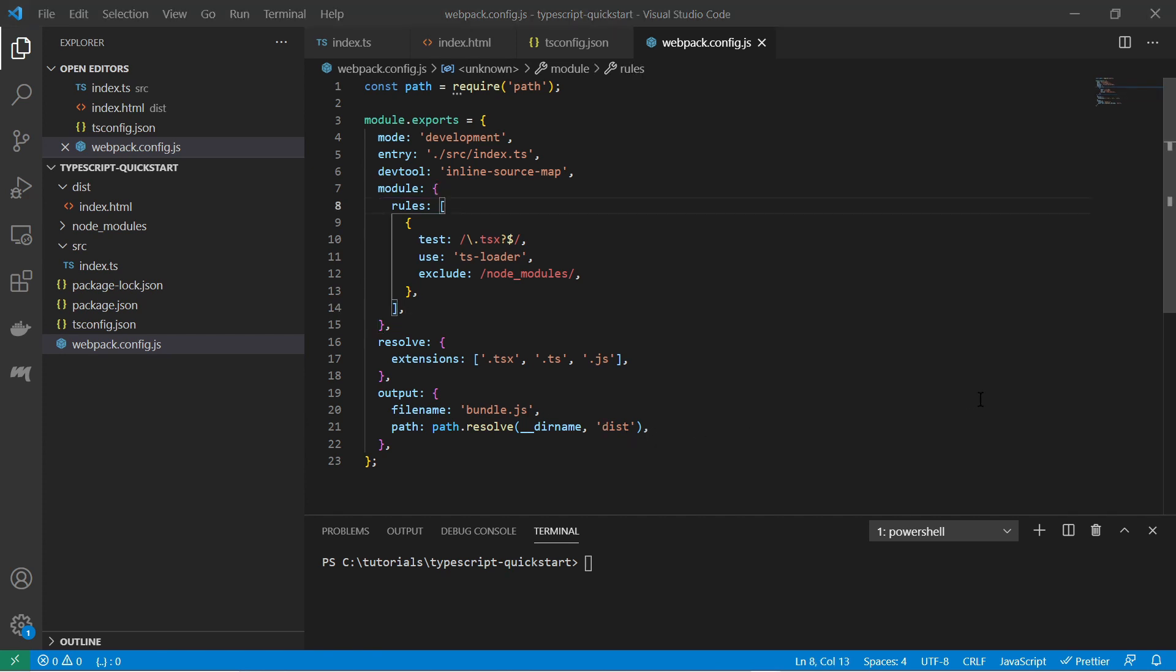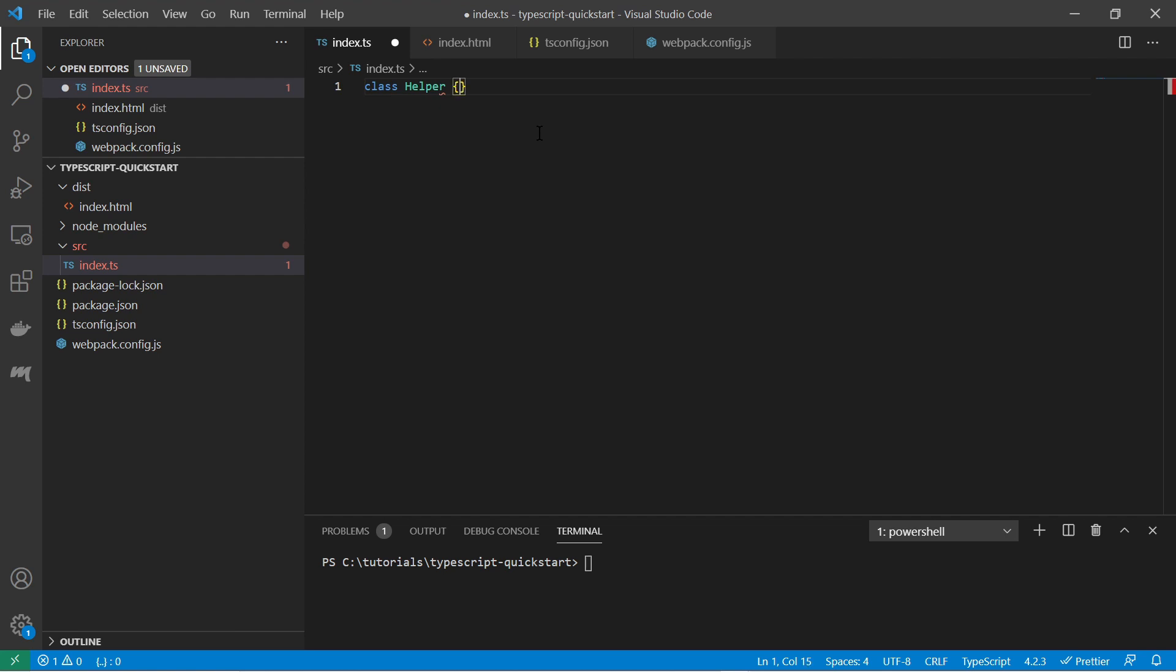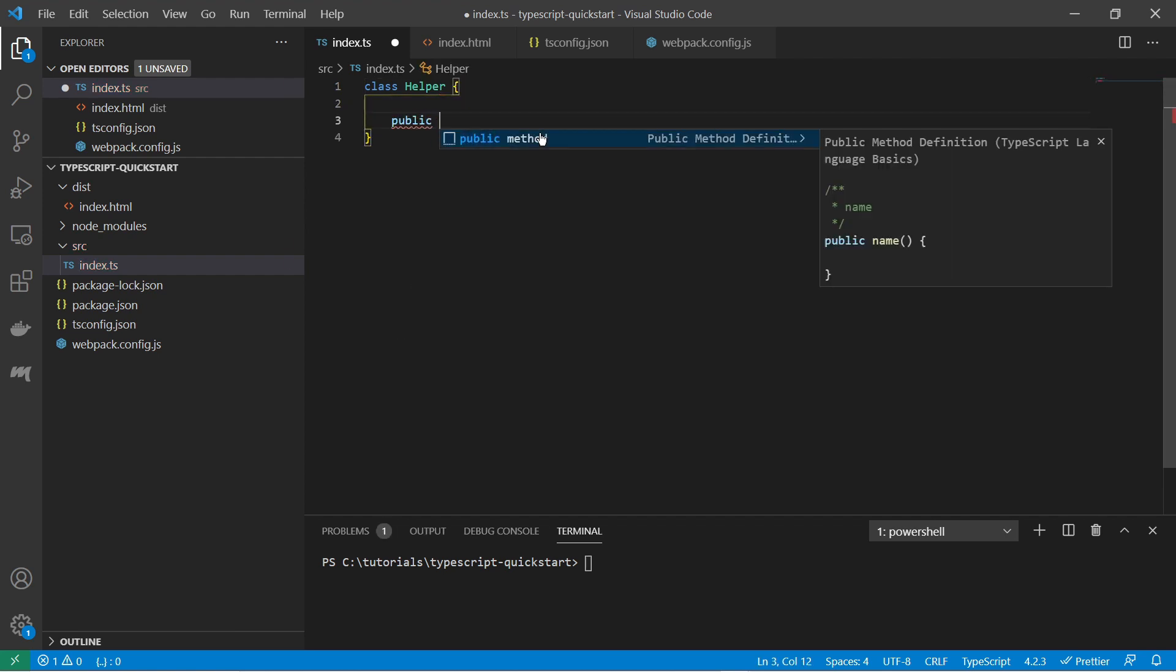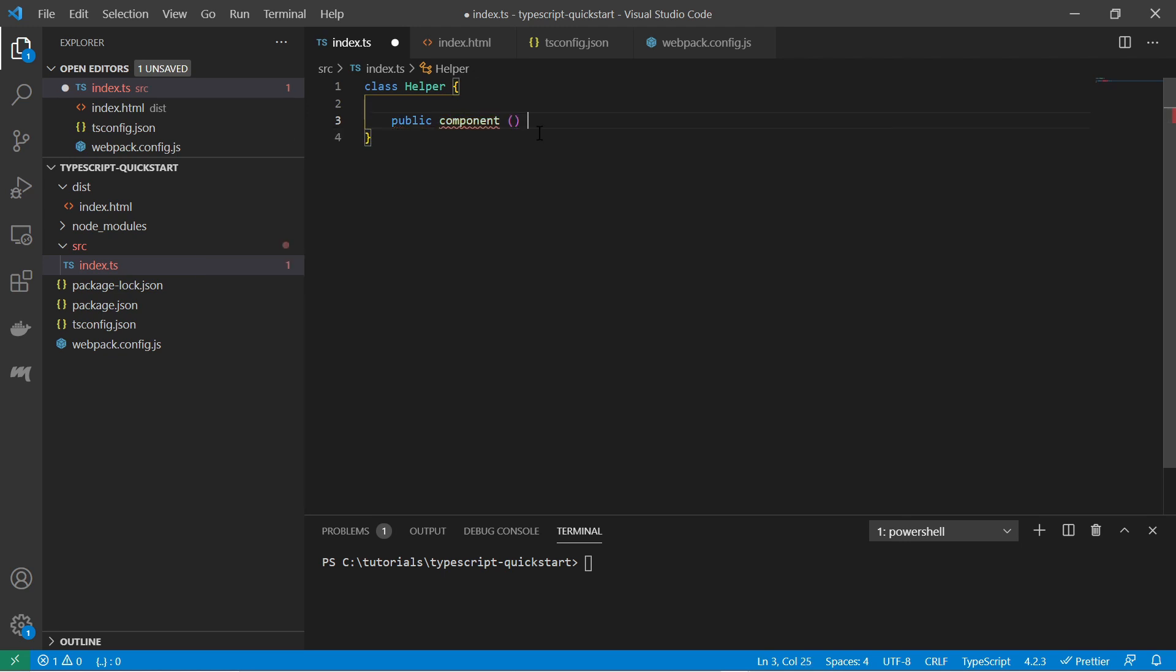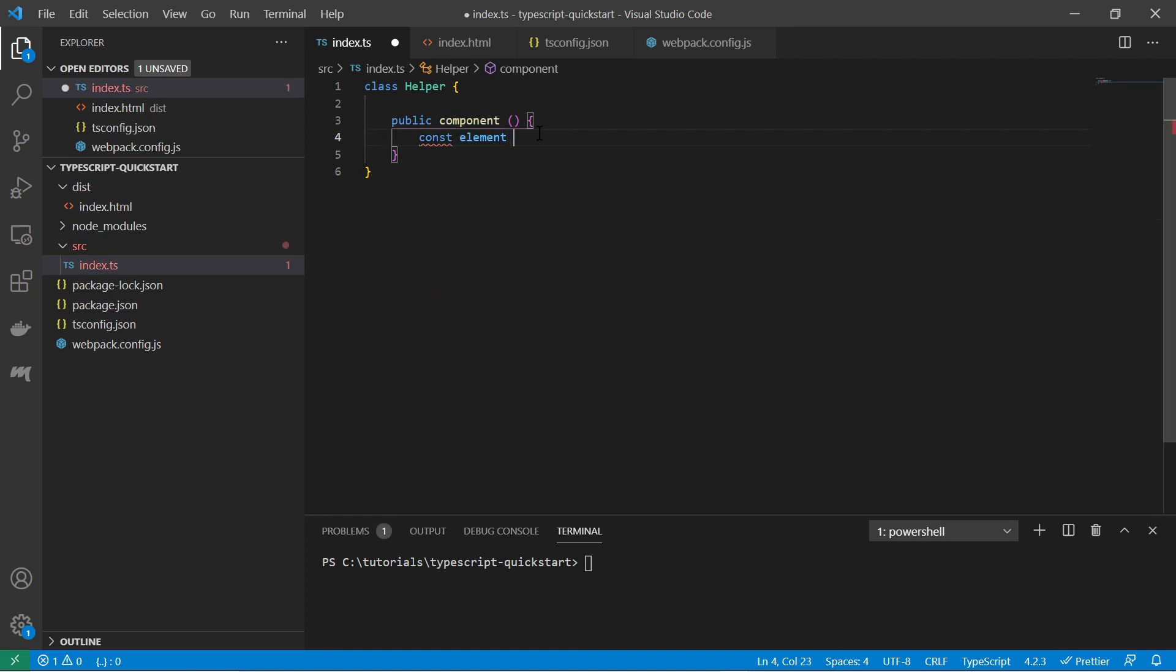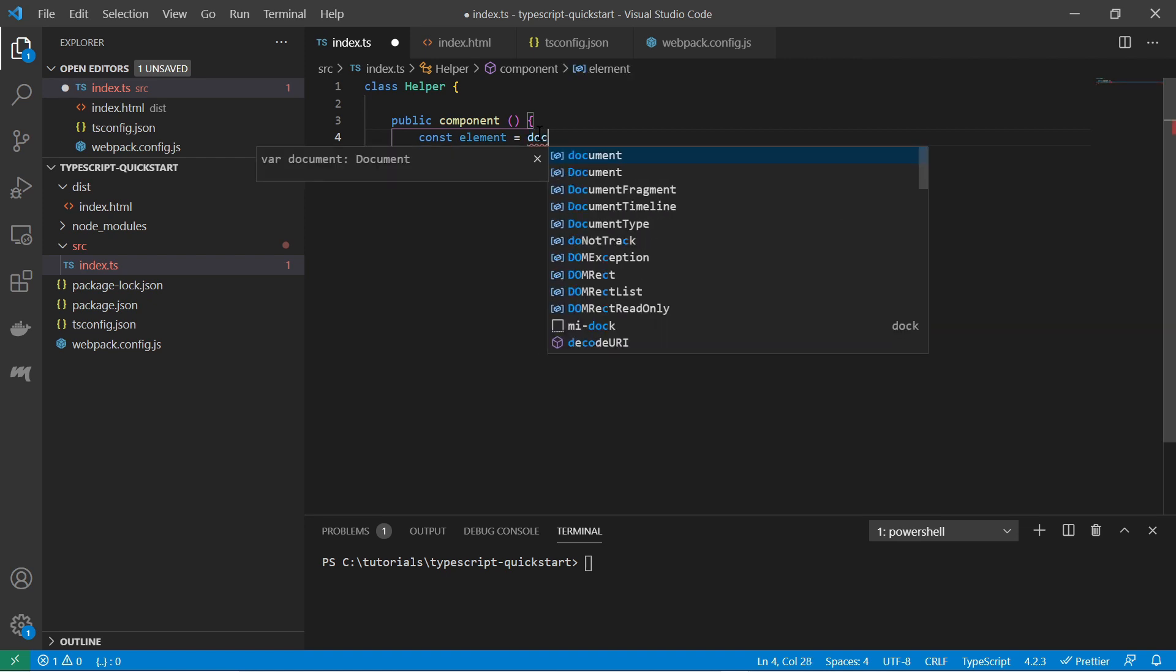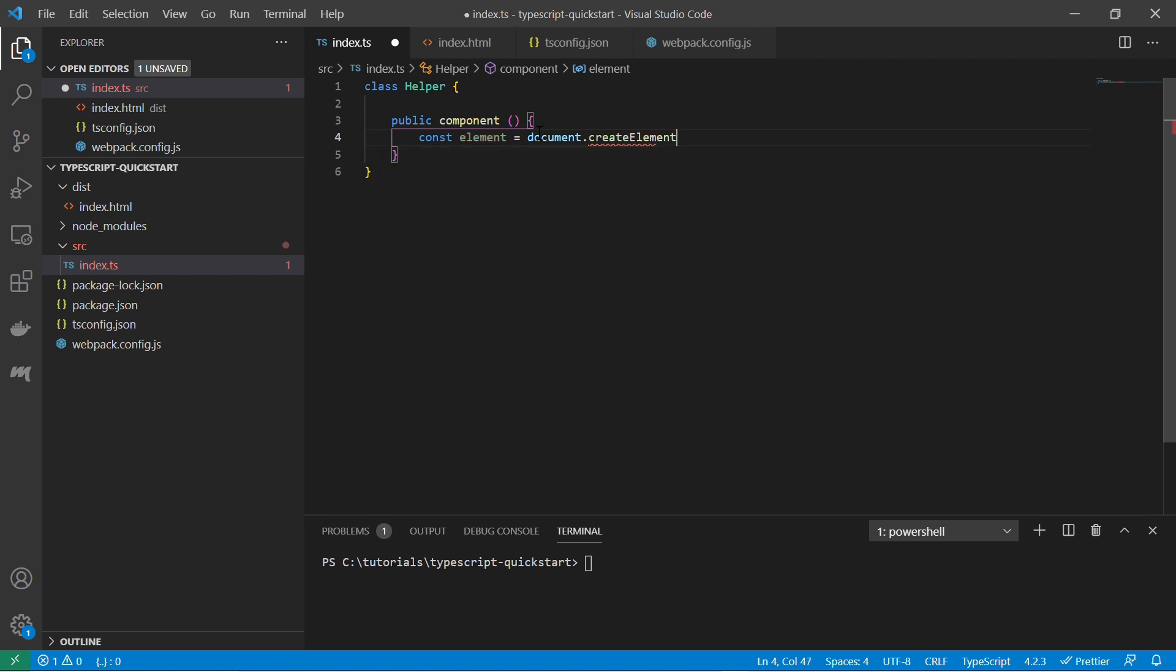And now we probably should write some typescript code. Let's go into the index typescript file here and let's just experiment a little bit. Let's create a class here. I call it helper. And we define a public method, component. And here I can just do something like creating a variable element and I access the document and I just create a div. Create element. And here I say I want to have a div.